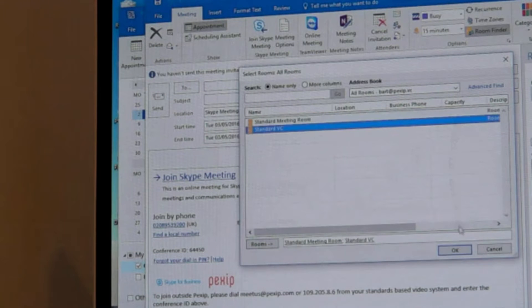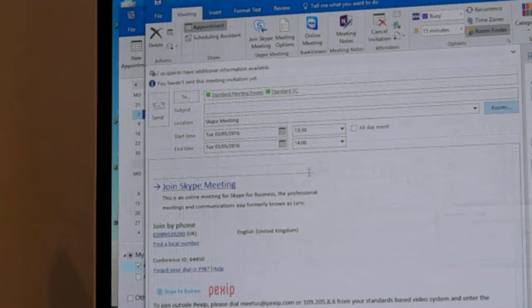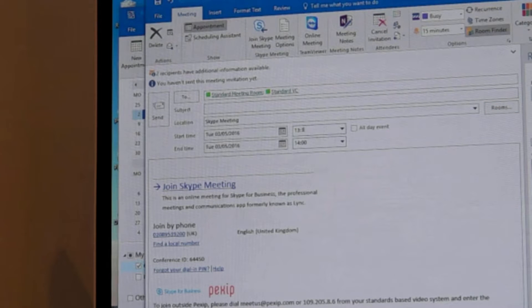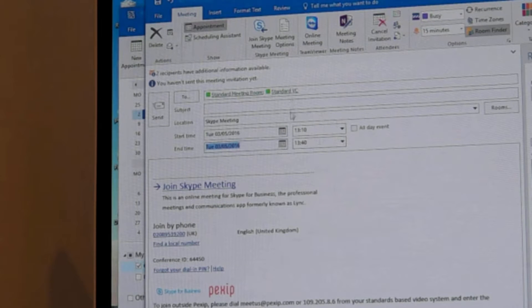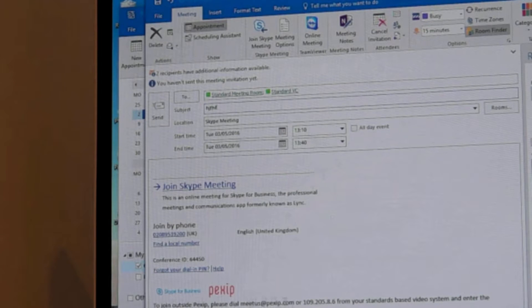Now these are standards based video systems, they happen to be from Polycom and Cisco, could be from anything. We are going to create a time for now that we're going to create the call and we'll just put some text in there. At the bottom we've got some dial-in information if you're outside the organization.